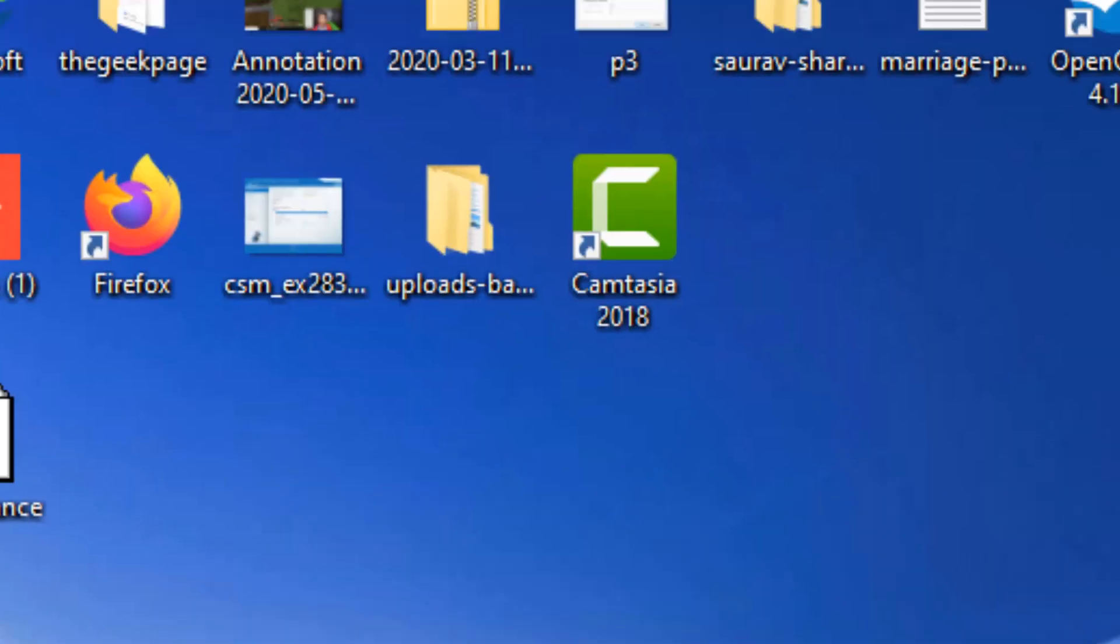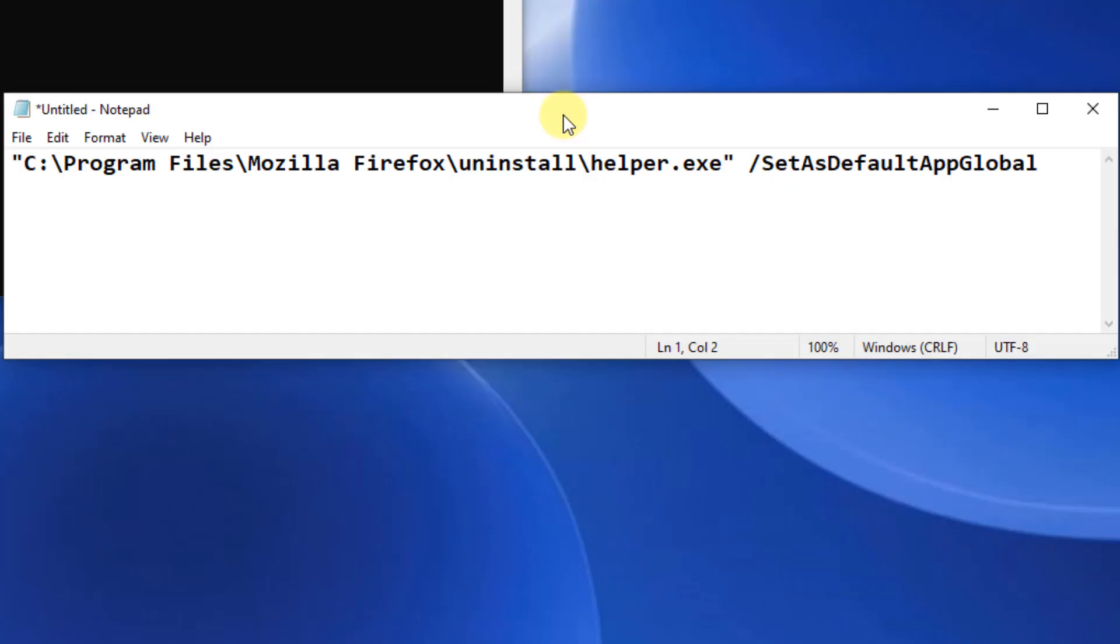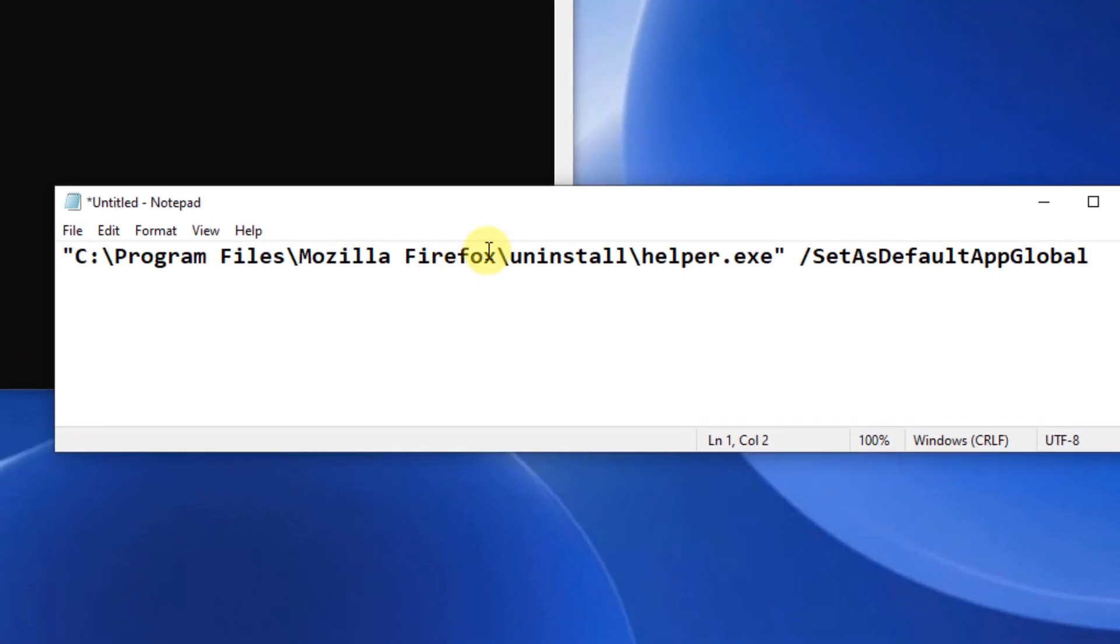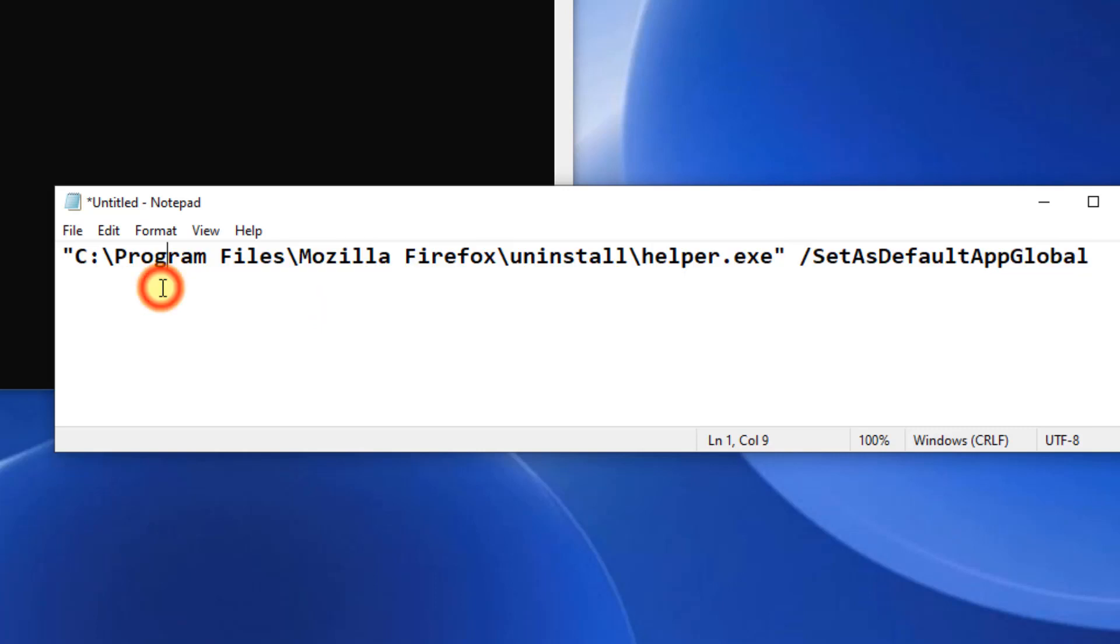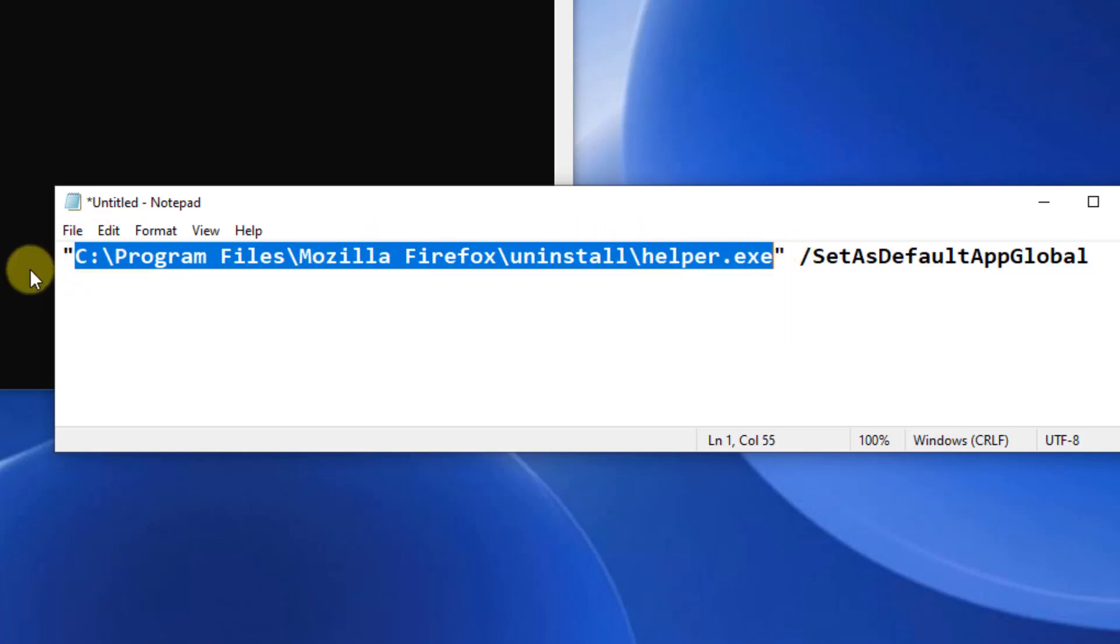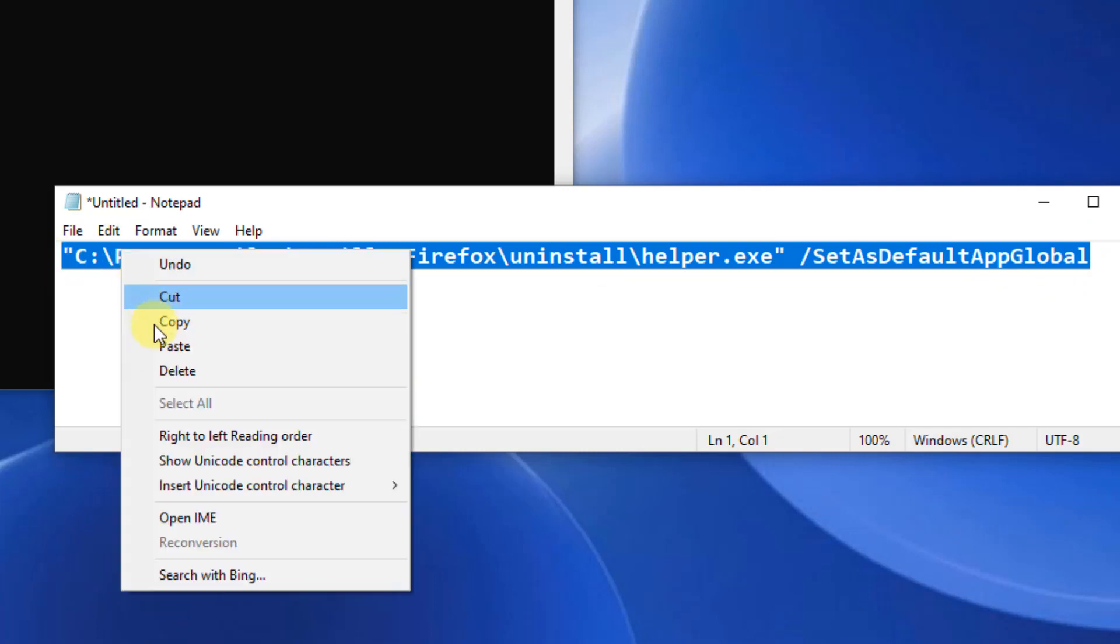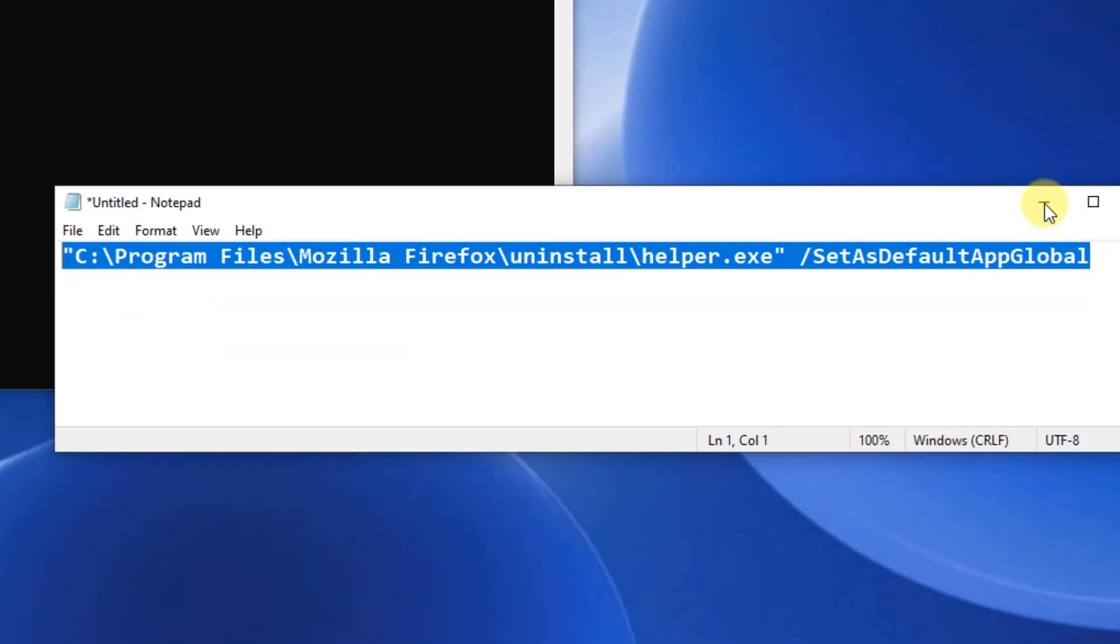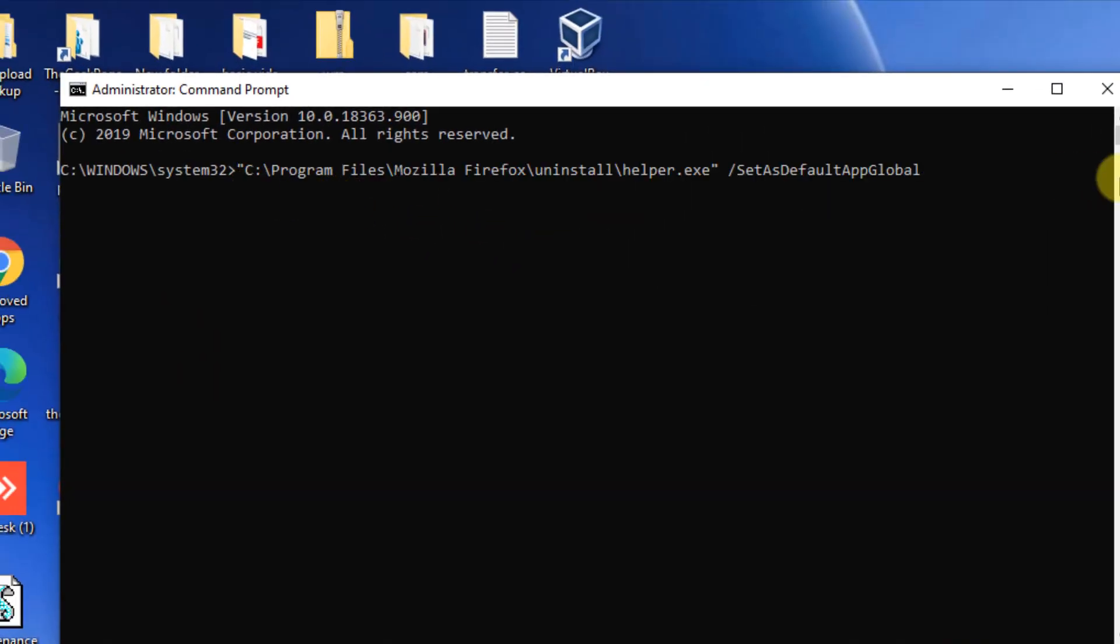Now once it opens up, just run this command. I put this command in the description of the video. This is the location of the helper.exe file kept in Mozilla Firefox browser. So just copy and paste this command from the description of the video, hit enter.